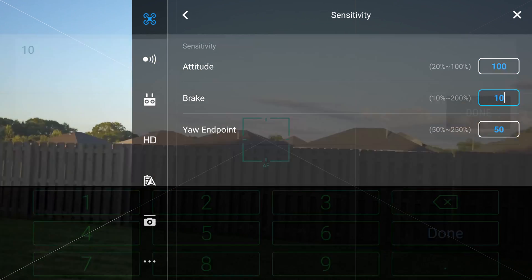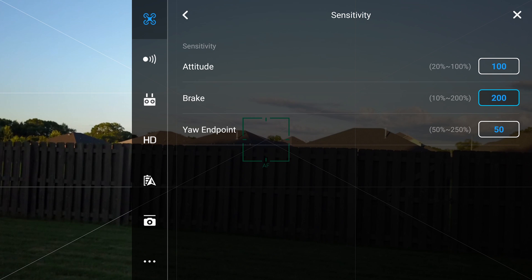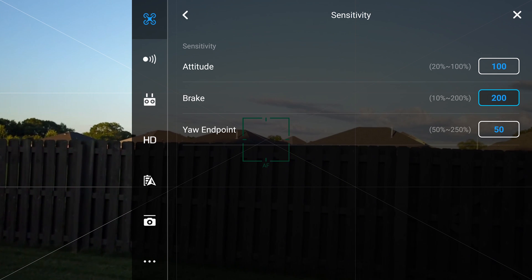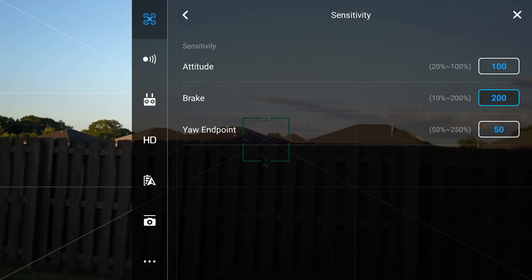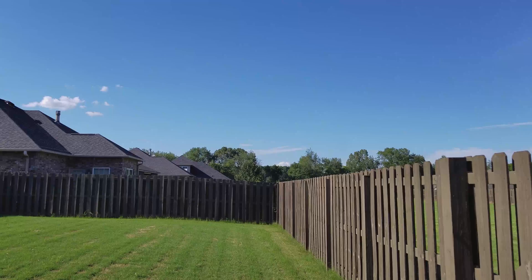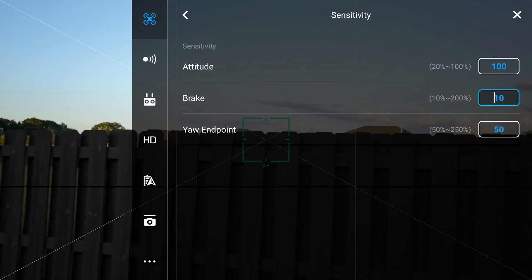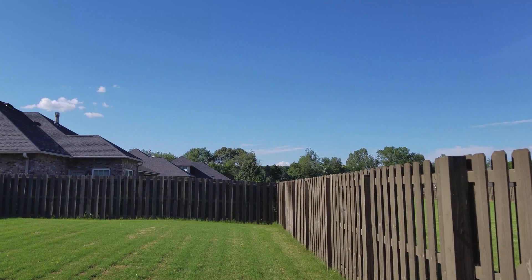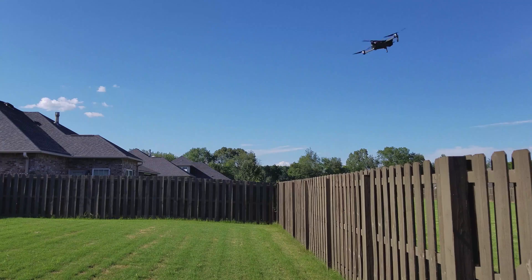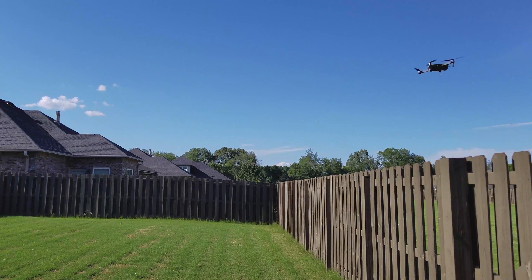Braking reduces the amount of time it takes the Mavic to stop once the stick inputs are released. This setting can save you from a nasty crash if you are flying up to an obstacle at a brisk pace and need the bird to stop suddenly rather than continue a slow drifting halt. If you increase brakes to 130%, the bird will stop a lot more aggressively when you let go of the stick. If you reduce brakes to 70%, the bird will brake a lot less — it will be a smoother option, but will travel a lot further before stopping.